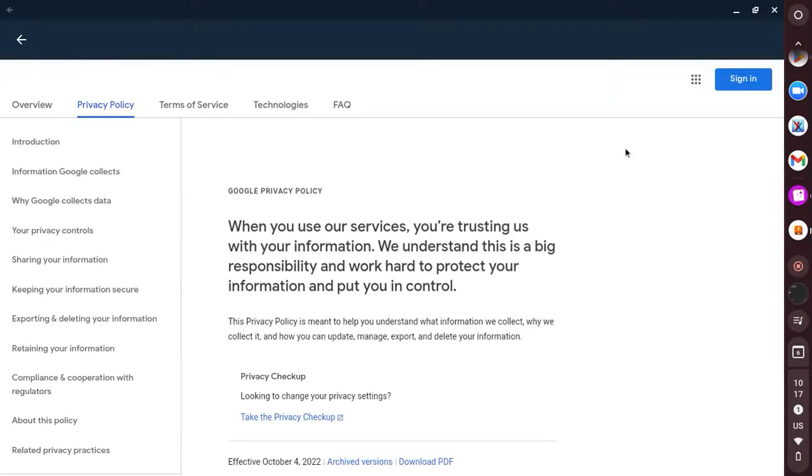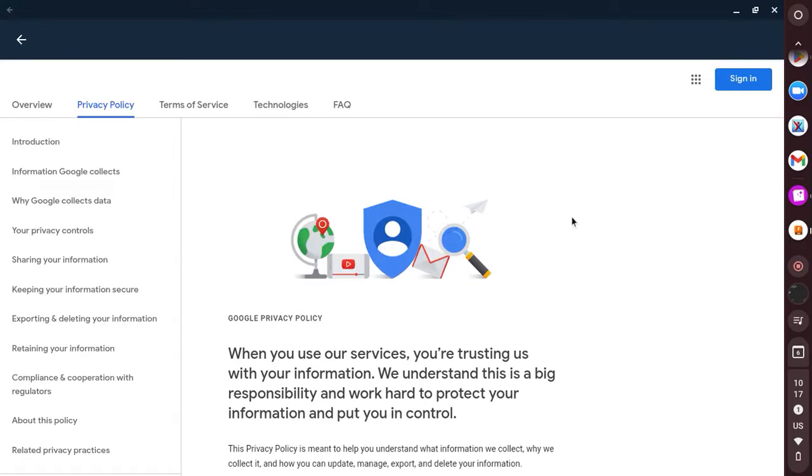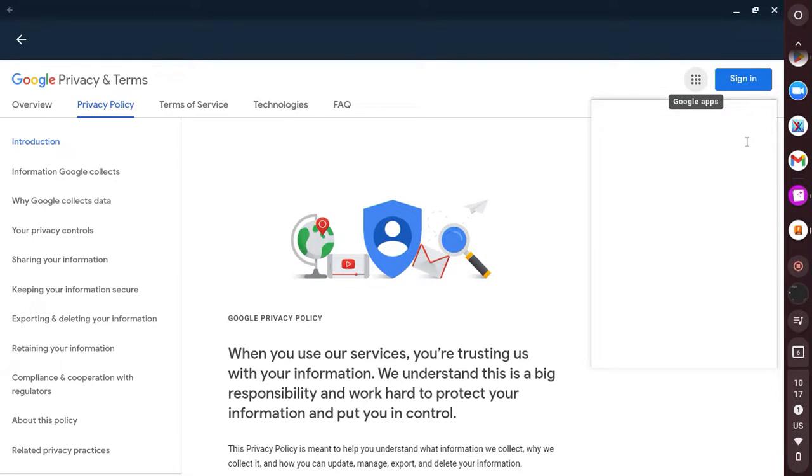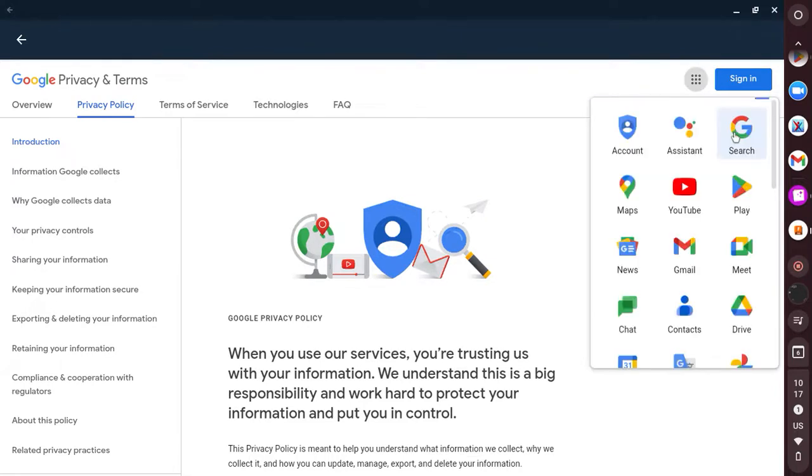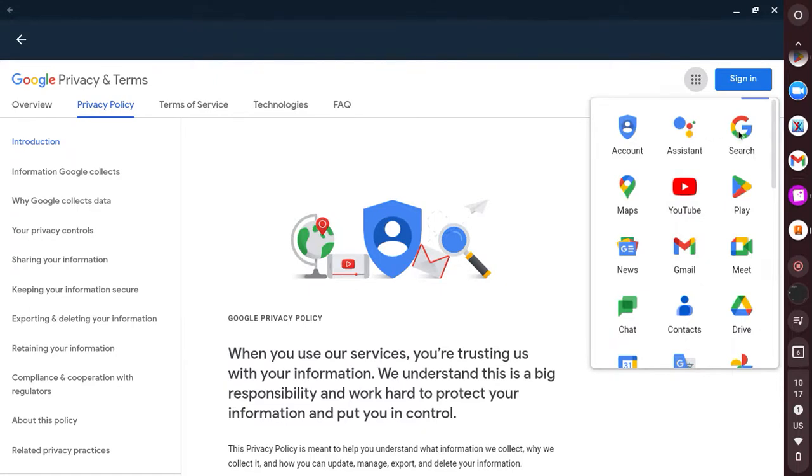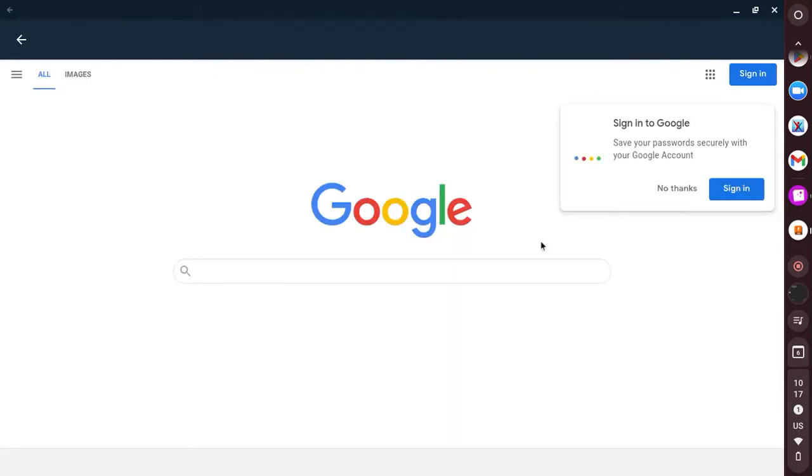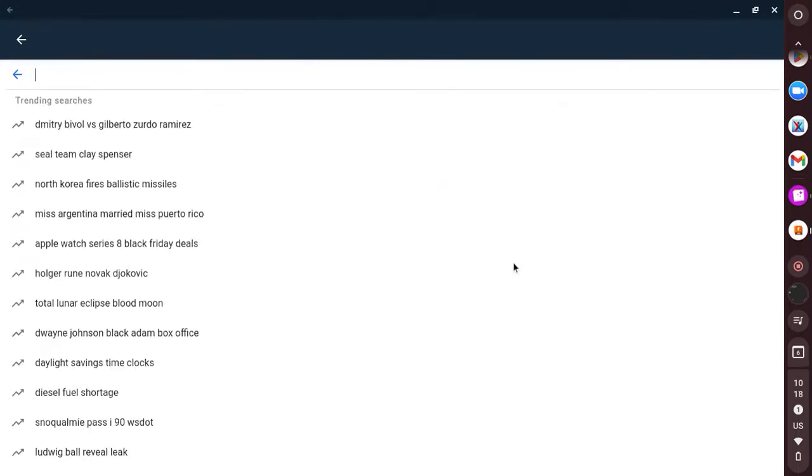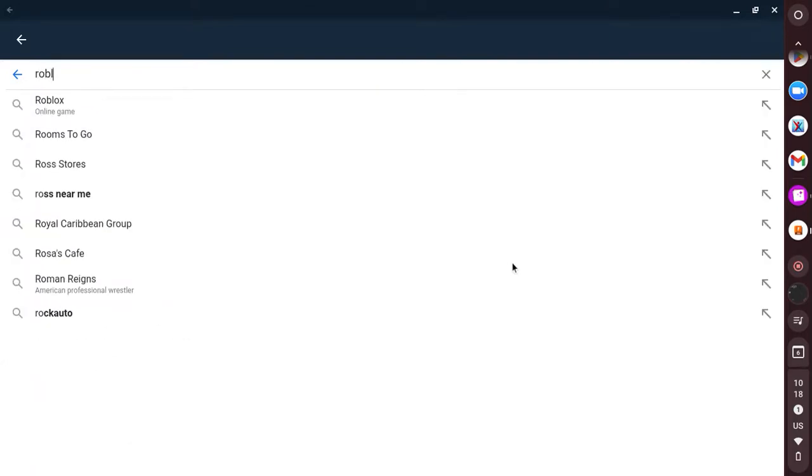Then you need to wait. All right, now that you're here, just go up to the little waffle icon and click Google search. Now you can play anything, so like Roblox.